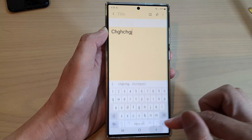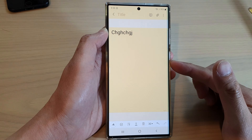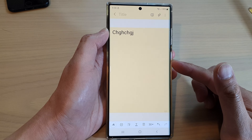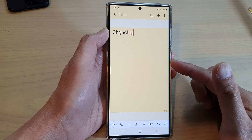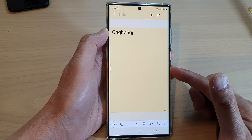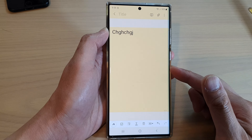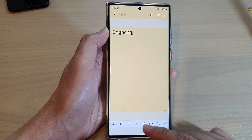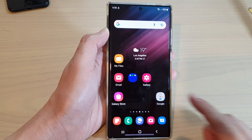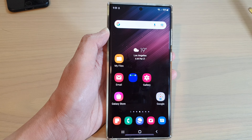And that's it. That is how you can add in a background color to your Samsung Notes app on the Galaxy S22 series. Thank you for watching this video. Please subscribe to my channel for more videos.